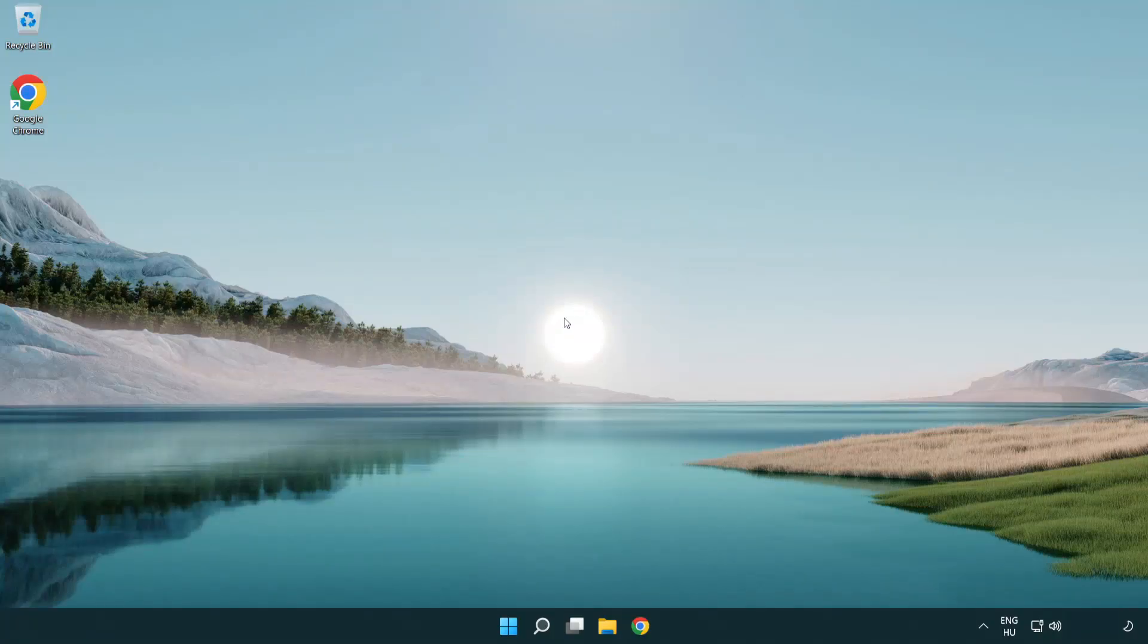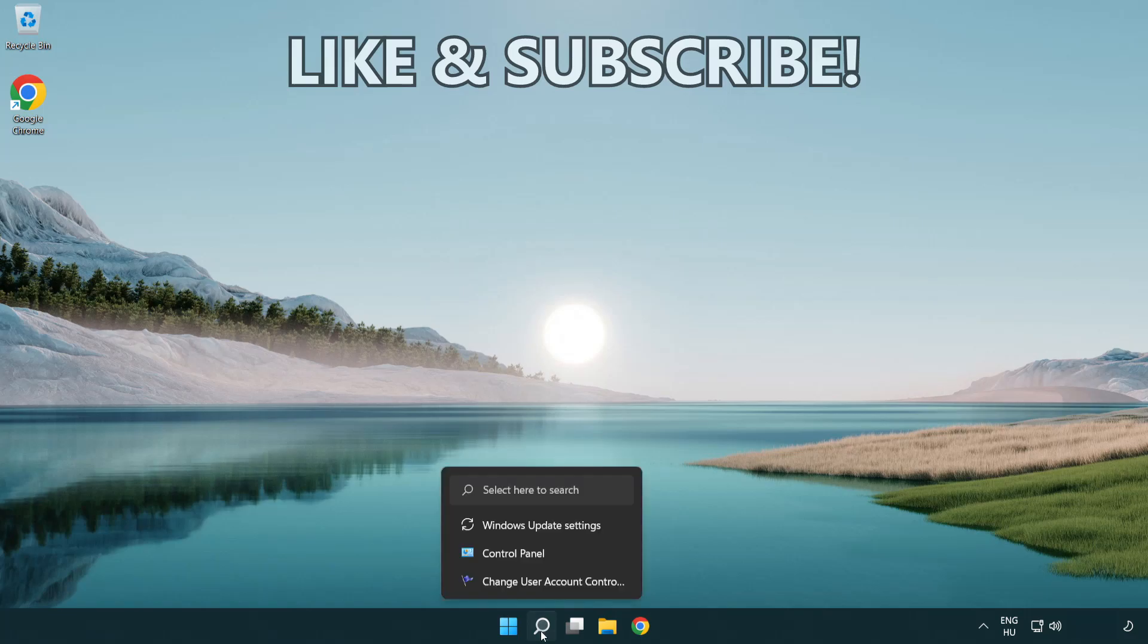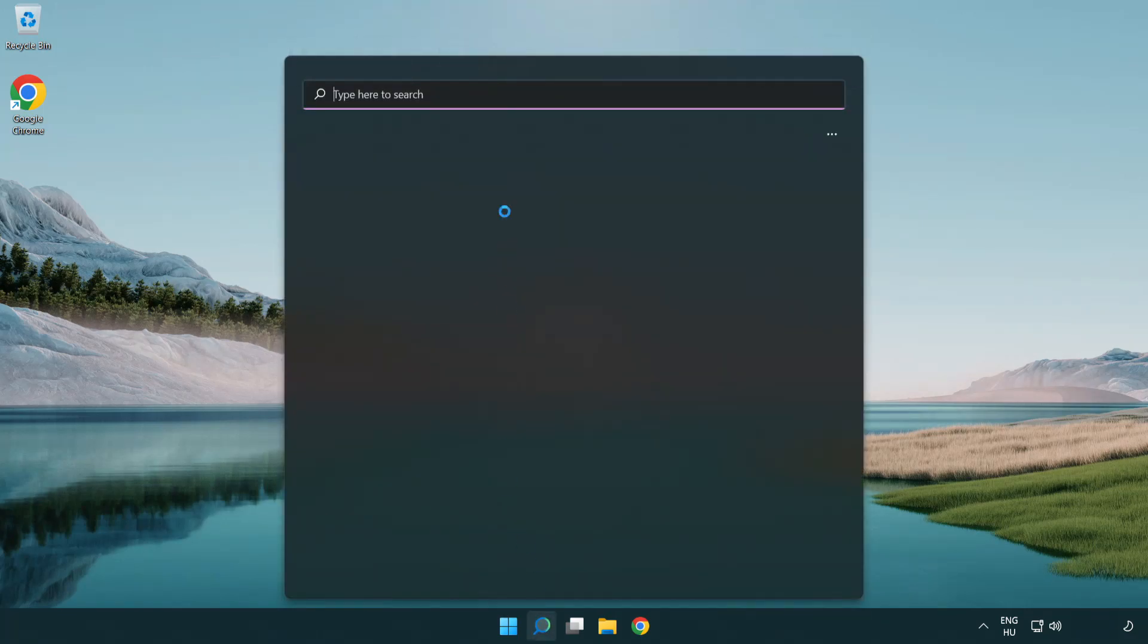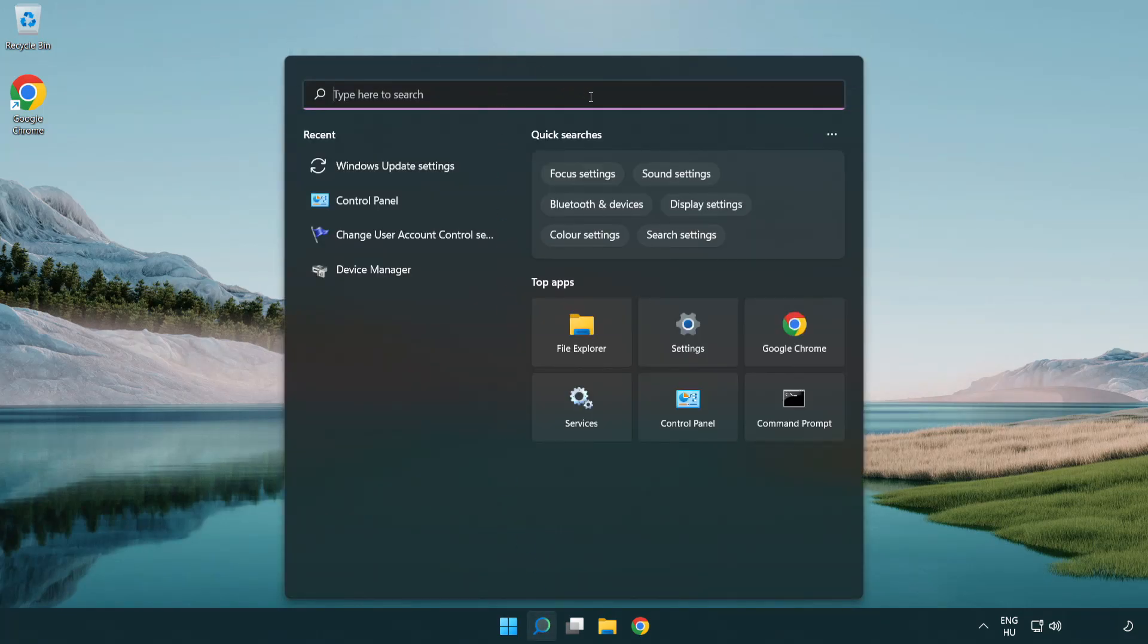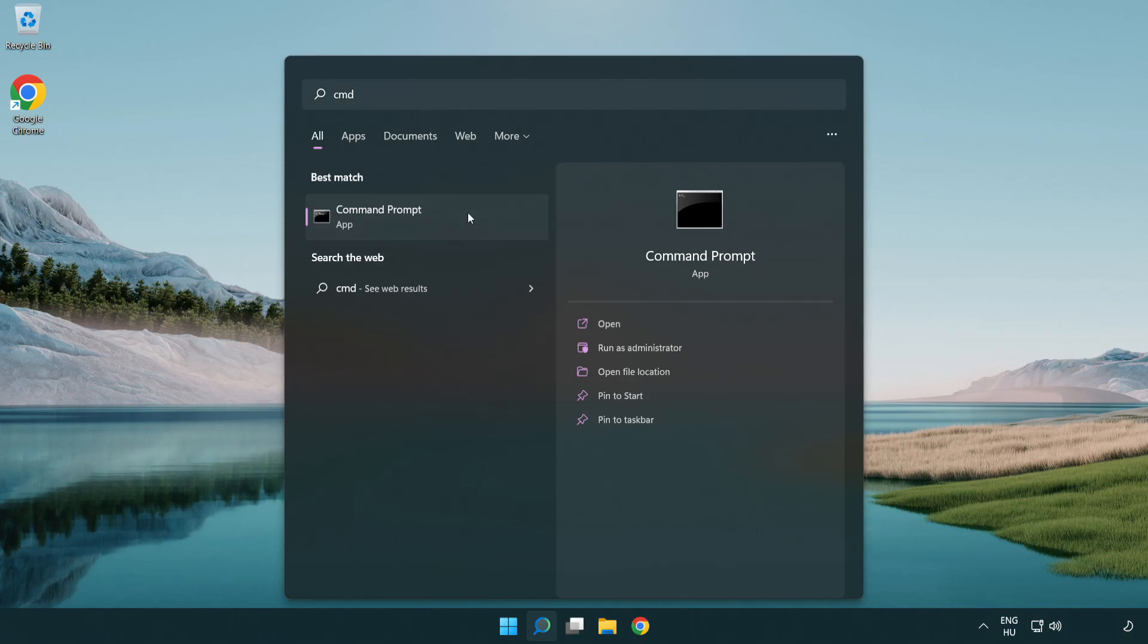Welcome to this video. I'm going to show how to fix connection issues. Click search bar and type CMD. Right click command prompt and click run as administrator.